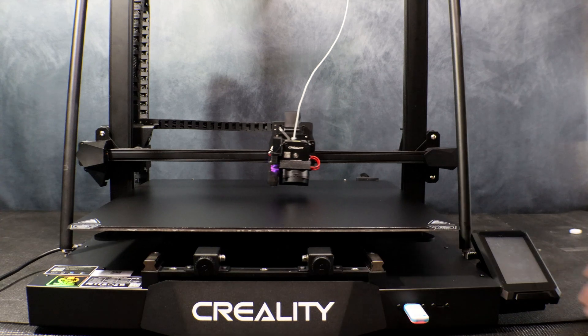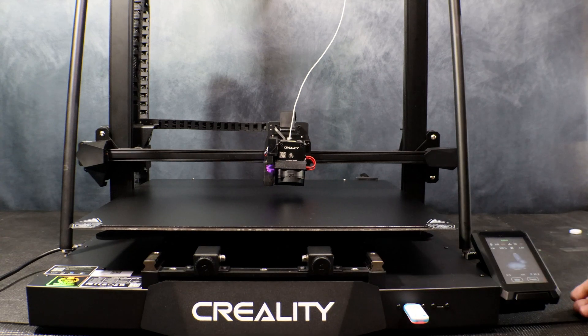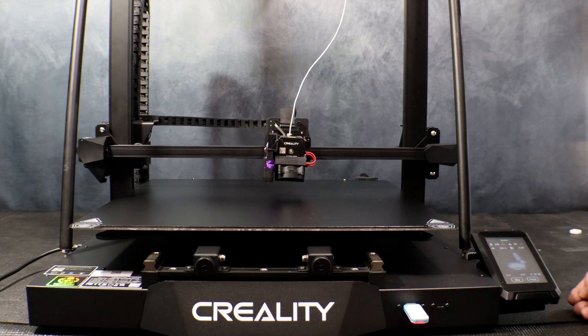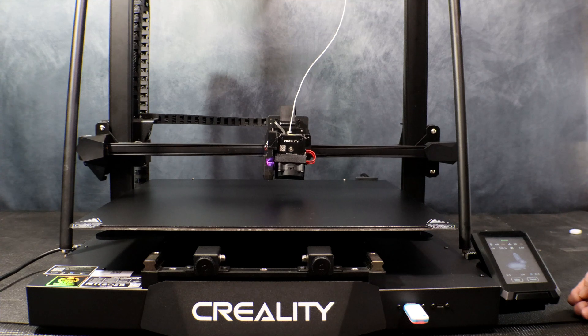And here our test print is starting. With the increased accuracy option enabled, it's going to run through an auto level before it starts the print.